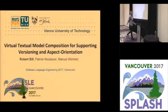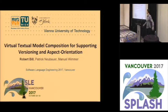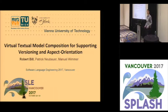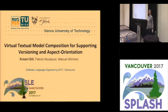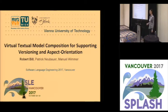This talk is more about using some parsing techniques to extend the capabilities of editors. The talk is about virtual textual model composition for supporting versioning and aspect orientation.